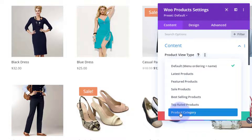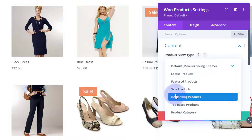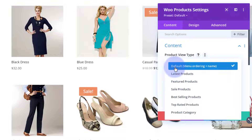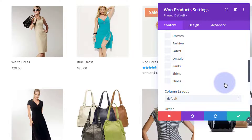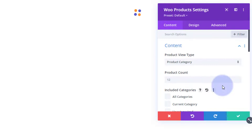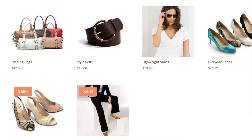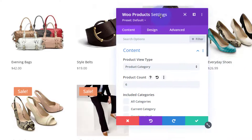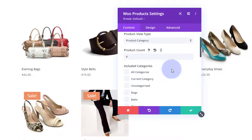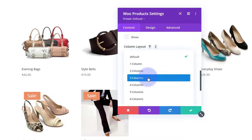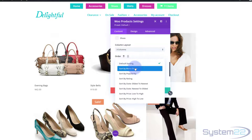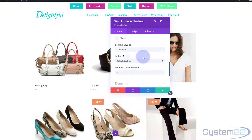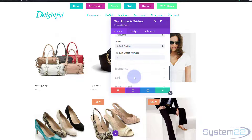I'm going to choose Woo Products. Here we've got several options — I'm going to say I want to display a particular product category. You can do top rated products, best selling, sale products, featured products, latest products, or default. I'm going to do a product category and choose our latest category — Closeout. There are only six of them so I'll say six products. As there are six, I'm going to sort them into columns of three since a column of four doesn't really fill out the page. Column layout — I'll make mine three.